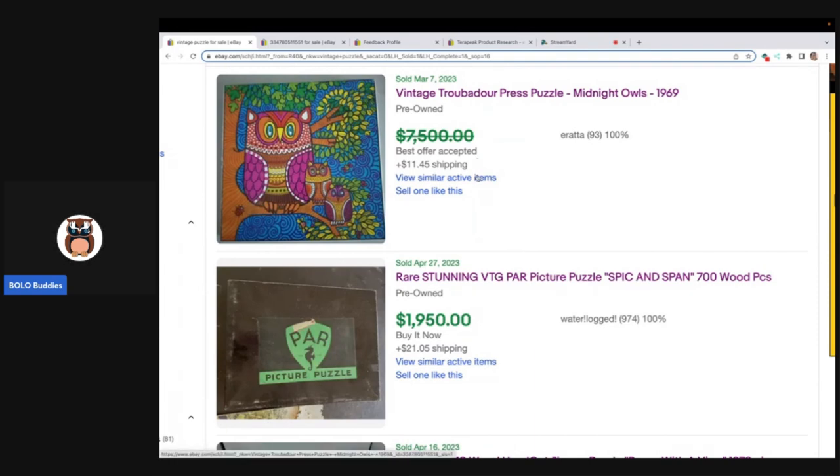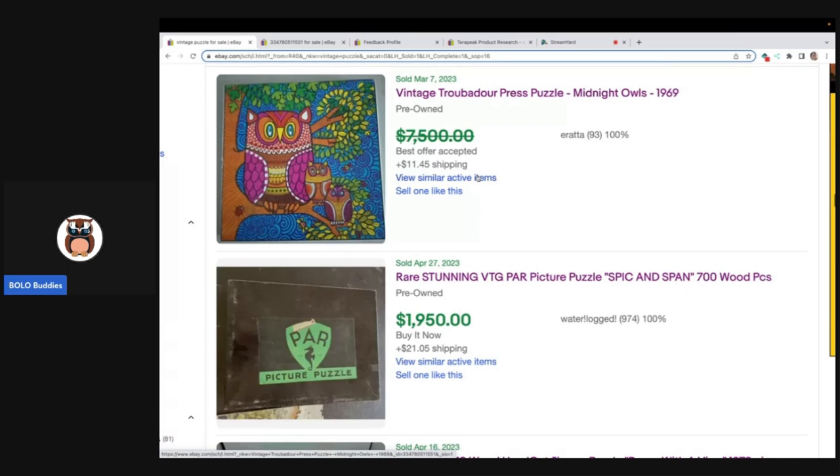When I look at this, typically when a best offer is taken it's usually not a deep discount. So let's say even if they took $1,000 off, we're still looking at $6,500 for this puzzle, right? No, not at all. Wait until you see this.